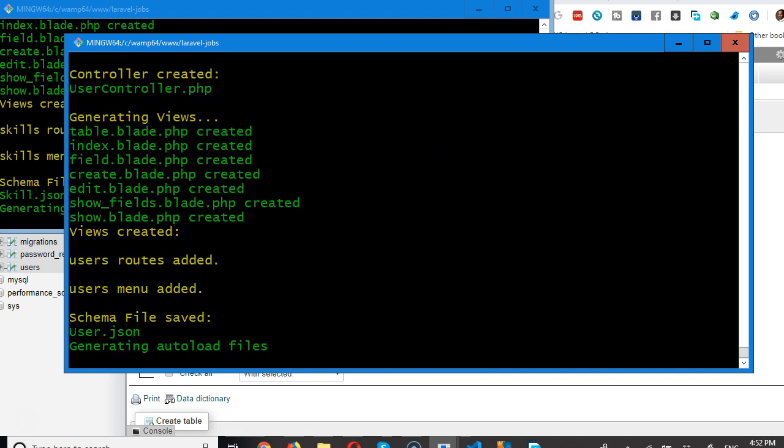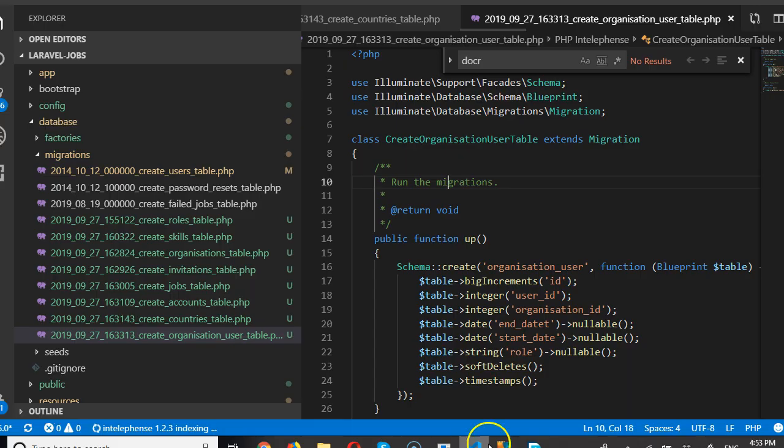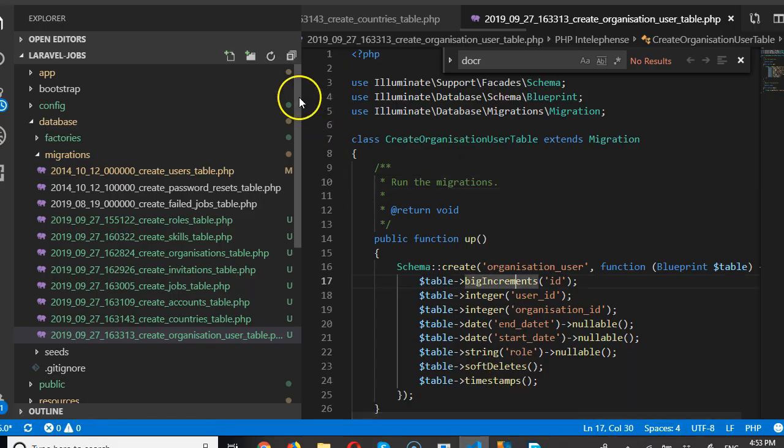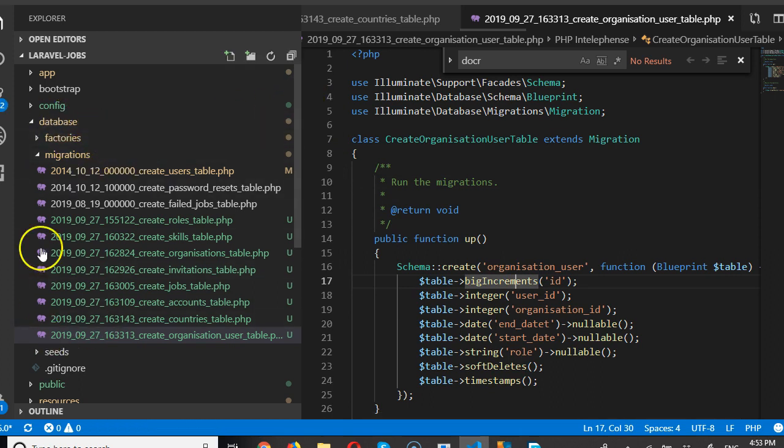So, this has created all the HTML files we need. Let's go look at the files that we have created. So, we come here and then we close the migrations table.